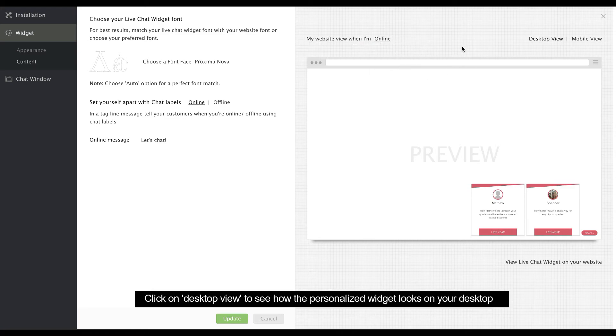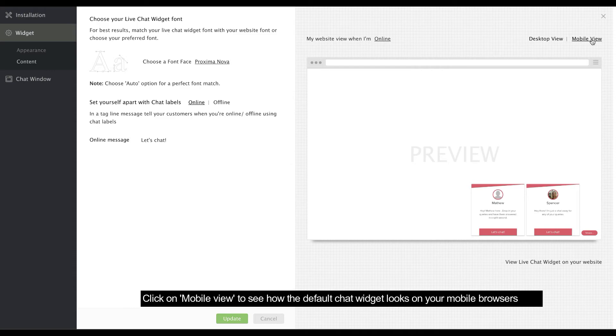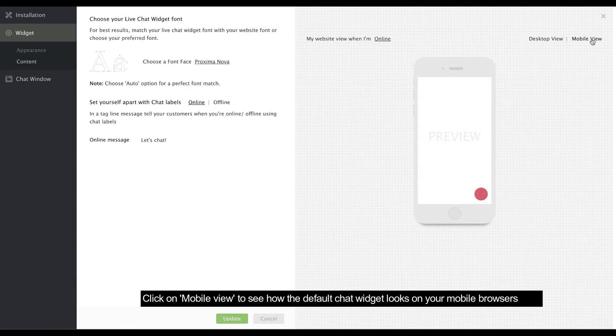Click Desktop view to see how the personalized widget looks on your website. Click Mobile view to see how the default chat widget looks on mobile browsers.